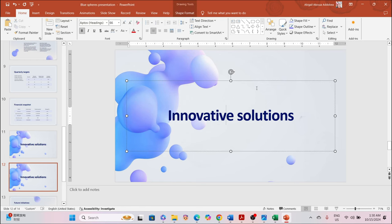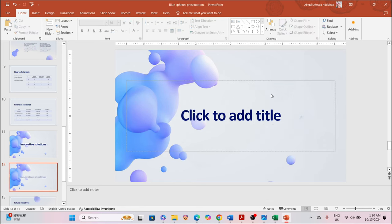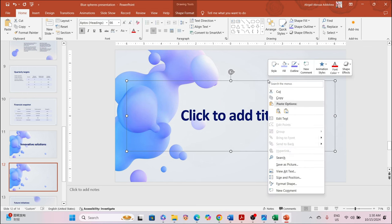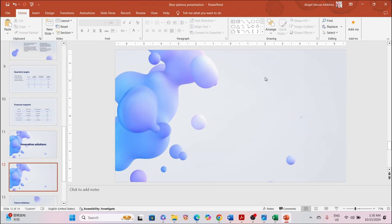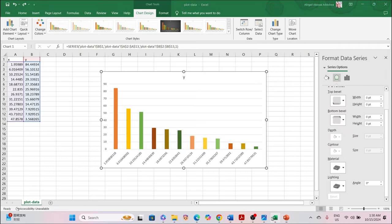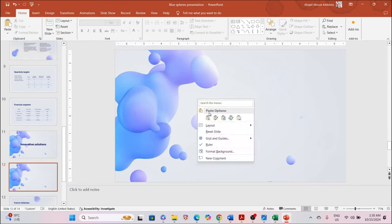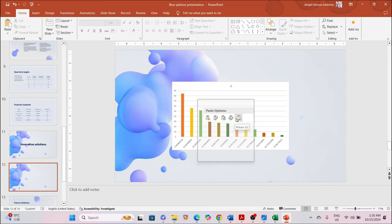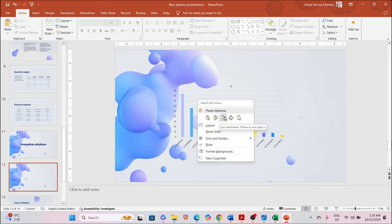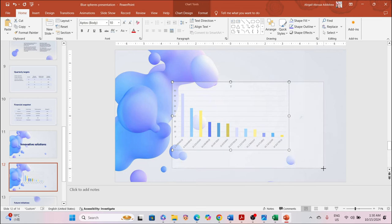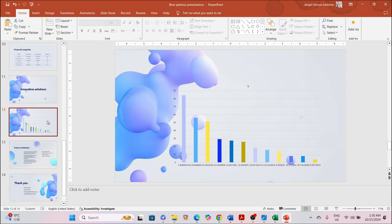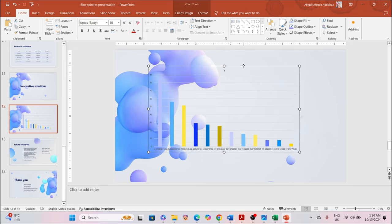I'll duplicate one slide and delete the placeholder content. Then I copy my graph from Excel and paste it into PowerPoint. I choose 'Use Destination Theme and Embed Workbook' rather than pasting it as a picture file. When I use the destination theme and make it bigger, we get a chart styled to the PowerPoint theme.